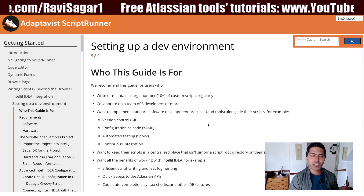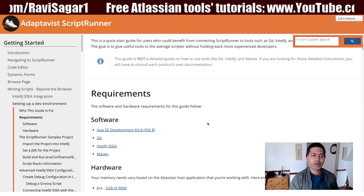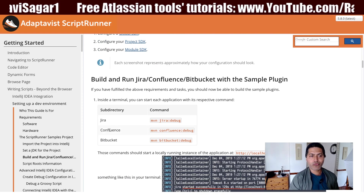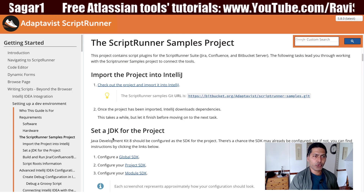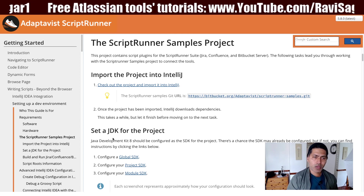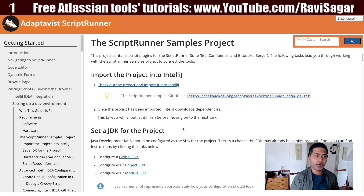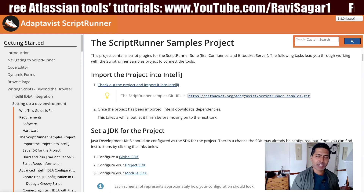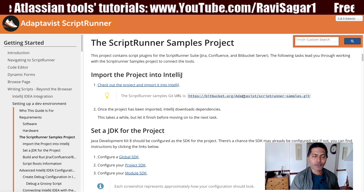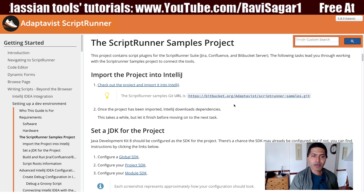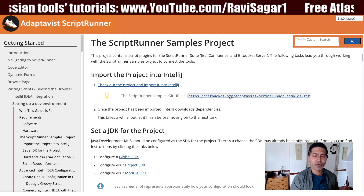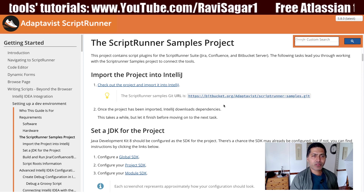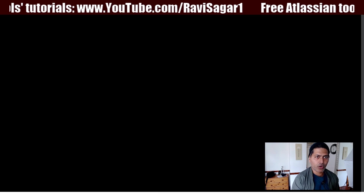This particular documentation page is really useful because it will help you first set up IntelliJ to work with Jira, Confluence, and Bitbucket. If this is your very first time using IntelliJ, you can download or clone the sample project onto your computer. You can simply clone it using IntelliJ and it will create a folder on your local computer.